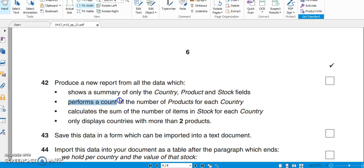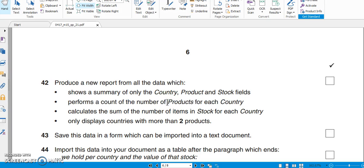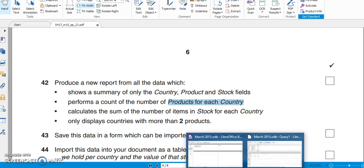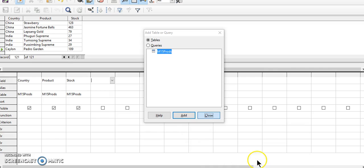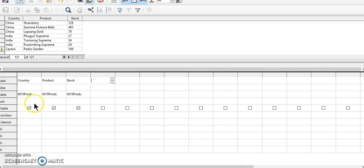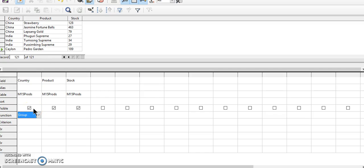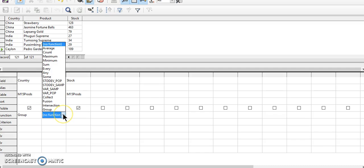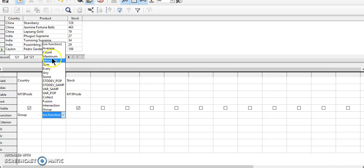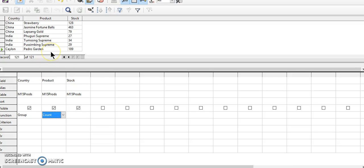The question is it should also perform a count on the number of products for each country. So it should count for each country. So what we have to do is we'll have to use group by. You need to apply the group by function on country and count the number of products.